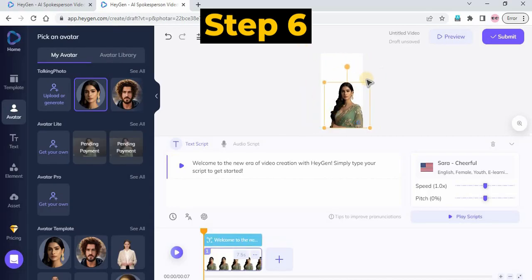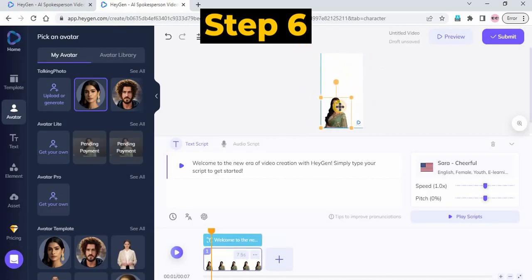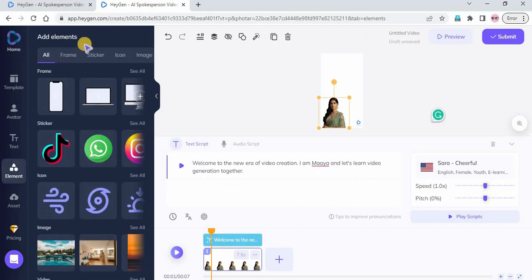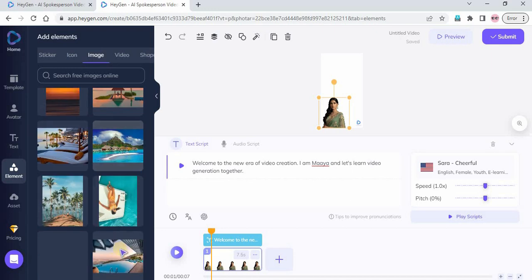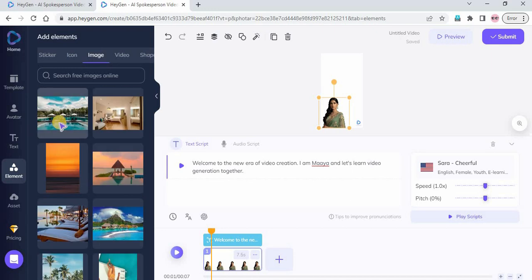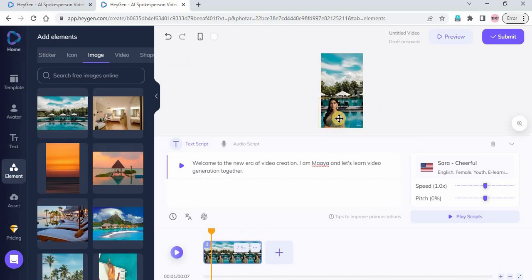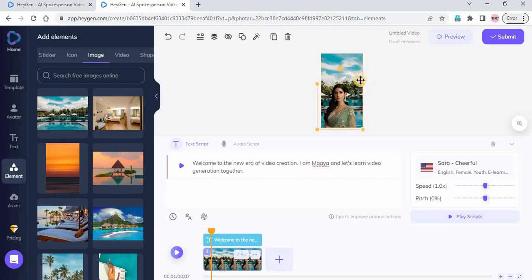To add a background photo or video, you can upload it from your computer using the Asset menu or use their stock images and videos from the Element menu. Choose your photo or video and then right-click and select Set as Background to apply the selected media as a video background.